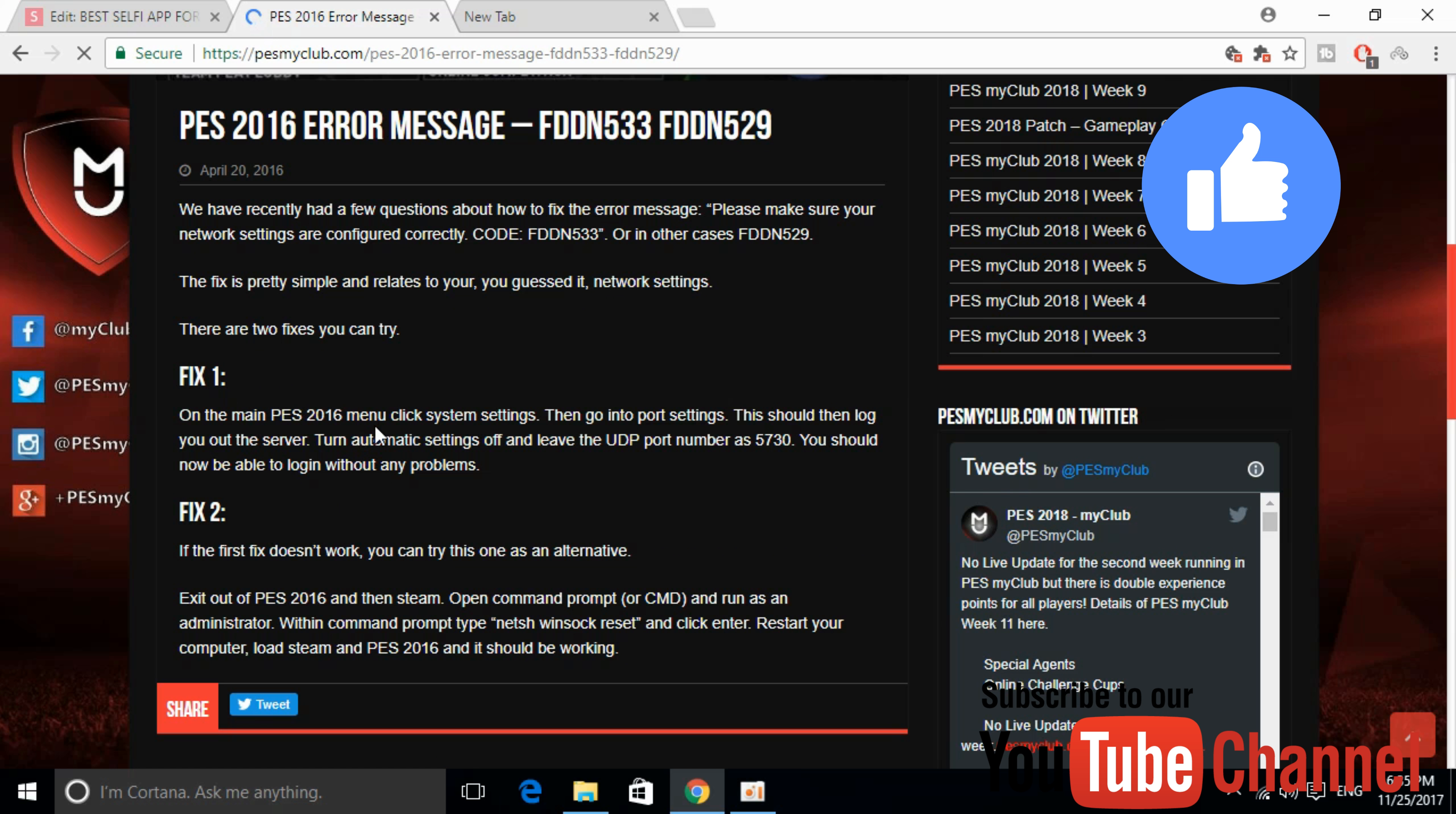You can read it all and apply them, and hopefully the problem will be solved. If you still have any issues, you can comment below and I will try to answer. But before you go, please subscribe, like and share. Thank you.